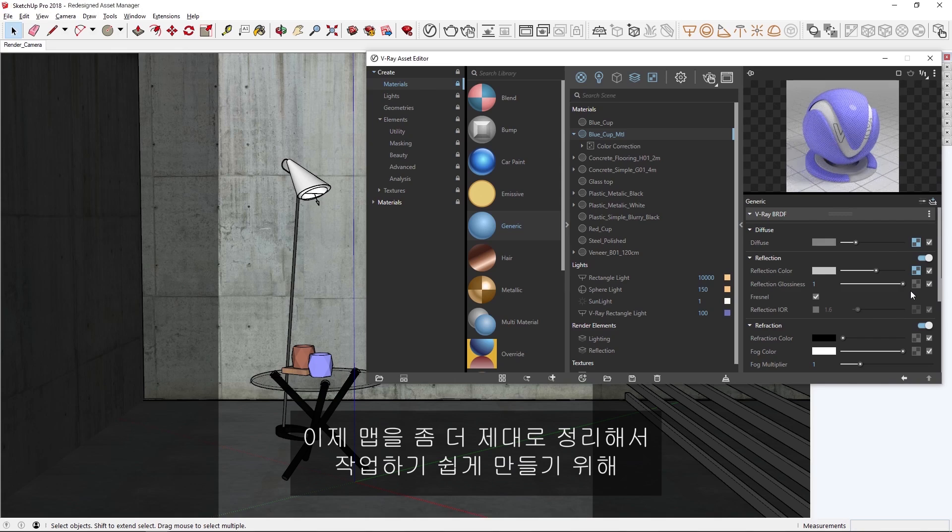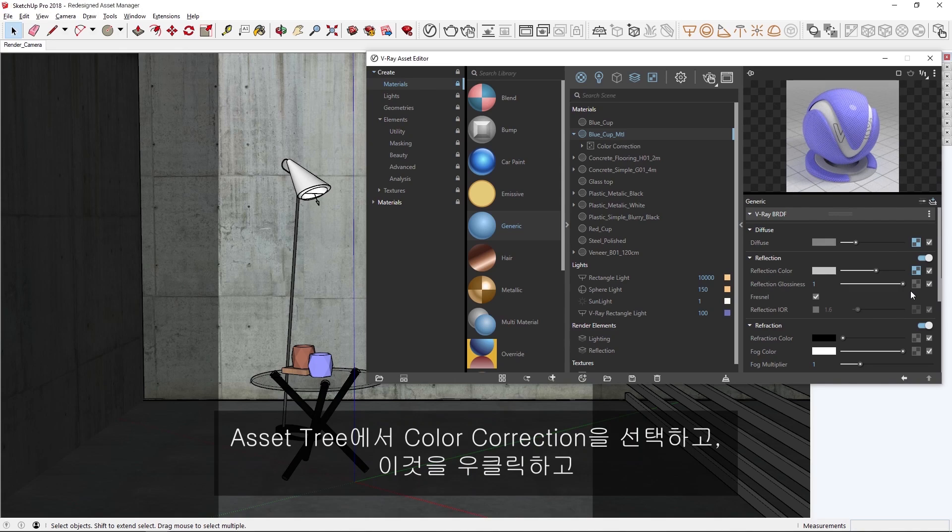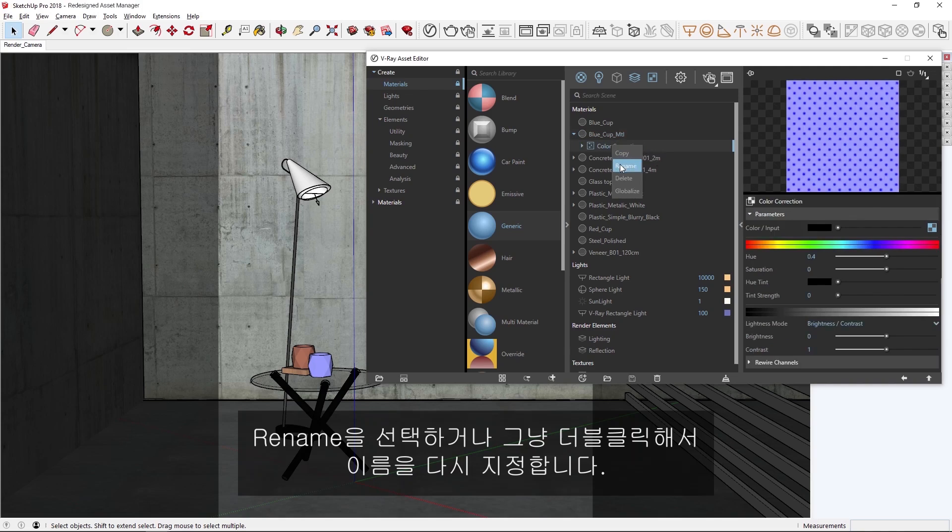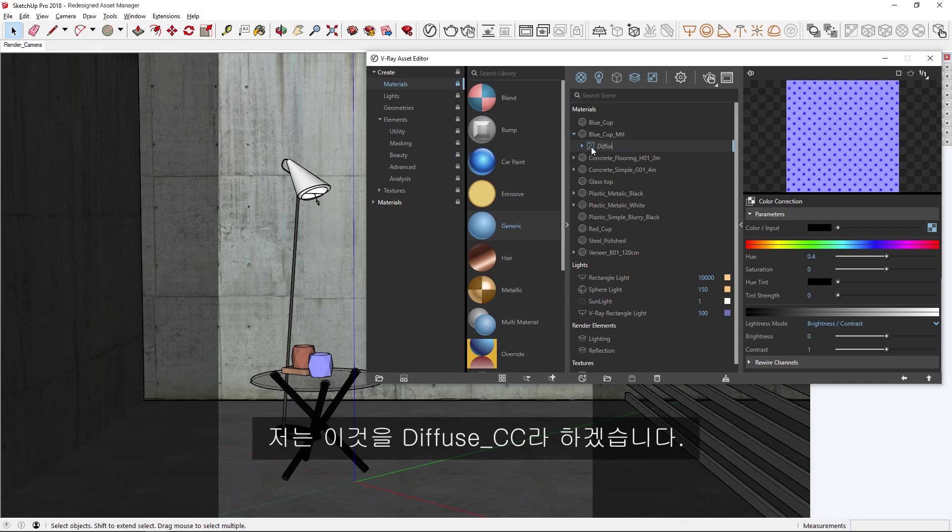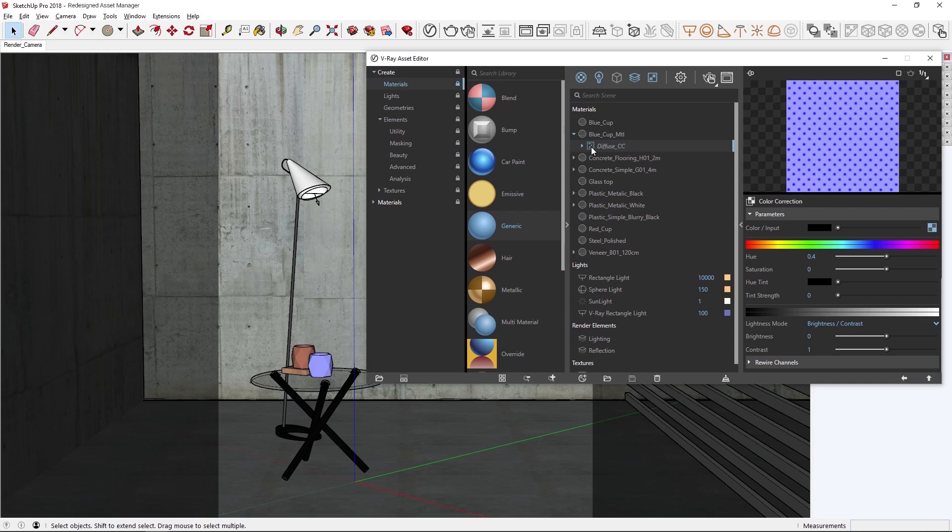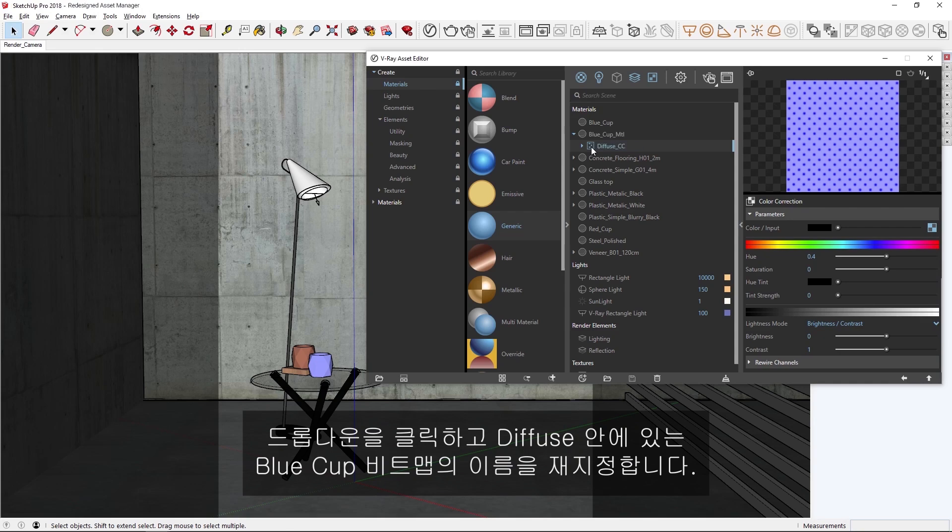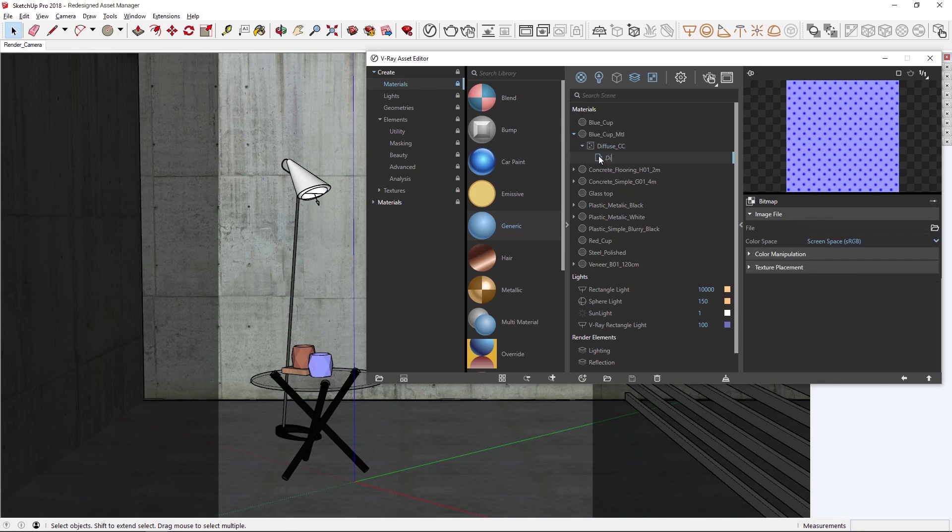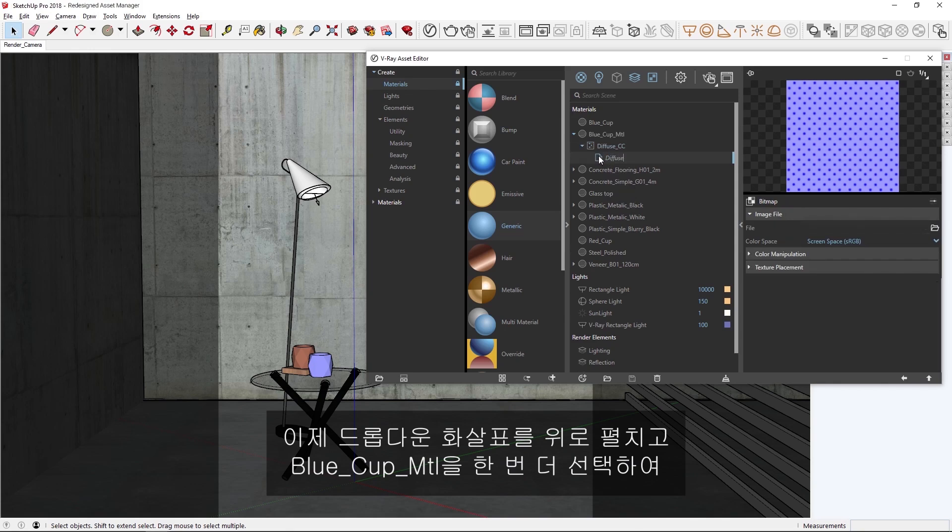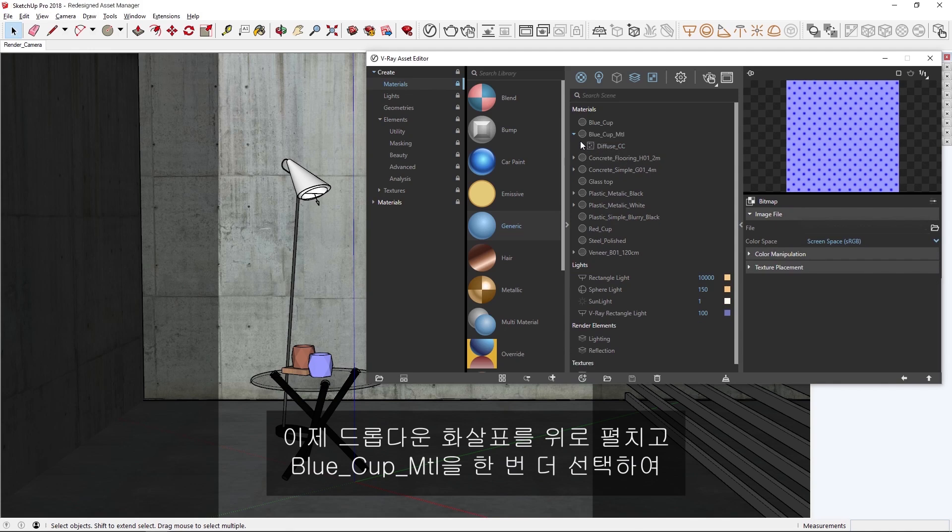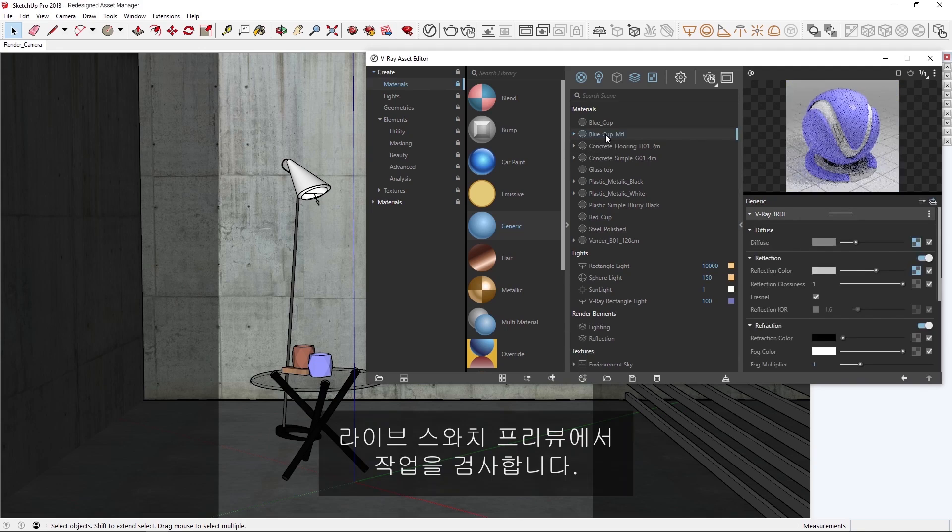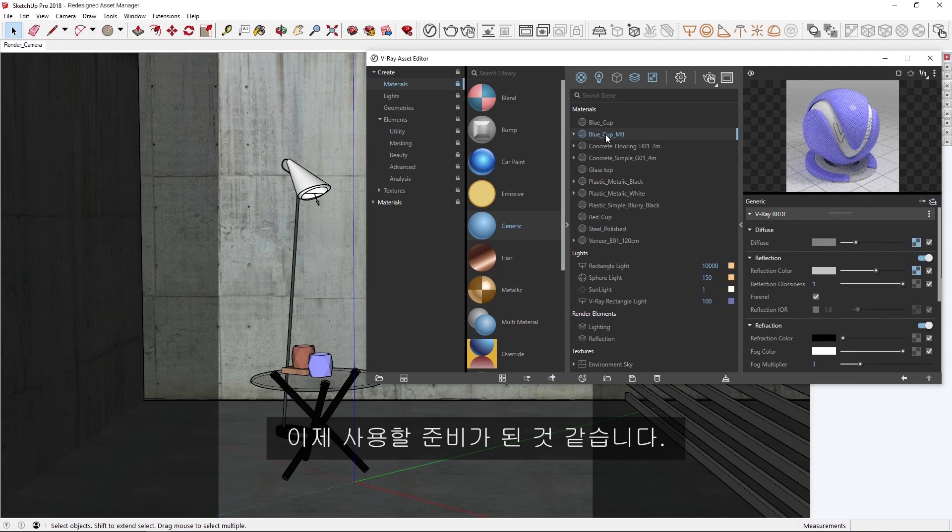Now to organize my maps a bit better and make things easy to work with, let's select the color correction in the asset tree, and rename it by right clicking and choosing Rename, or just double clicking on it. I'll call it Diffuse CC. And let's click on the dropdown, and rename the blue cup bitmap inside Diffuse. Ok, now let's twirl up the dropdown arrows and select the blue cup material once more, just to inspect our work in the live swatch preview. I think that looks ready to use.